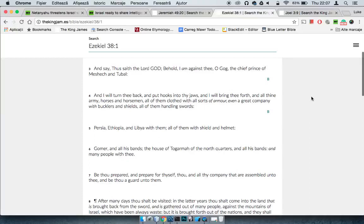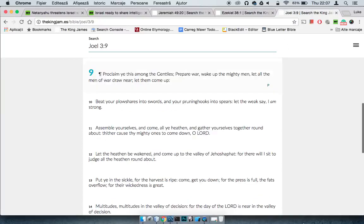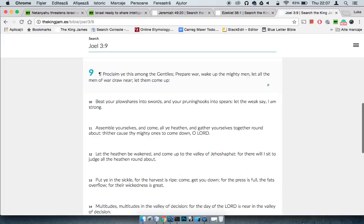And that's gonna bring about a bigger war. Joel 3, from verse 9, says, proclaim ye this among the Gentiles, prepare war, wake up the mighty men. Get back into that warrior mentality, get into that war. Let all the men of war draw near, let them come up. Beat your plowshares into swords, and your pruning hooks into spears. Divert all that money from agriculture, and just burn it on the military.